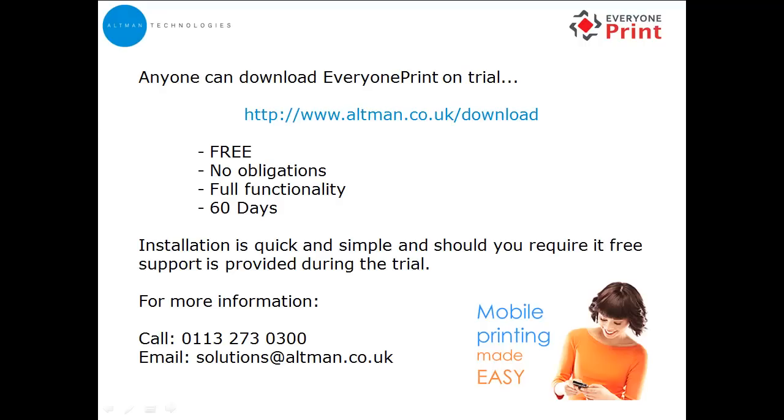Anyone can download EveryOnePrint on trial. It's free, there are no obligations, it comes with full functionality and you can run it for up to 60 days. Installation is quick and simple, and should you require it, we offer free support during the trial period. If you would like more information, please call our solutions team on 0113 273 0300 or email solutions at altman.co.uk. Thank you for watching.